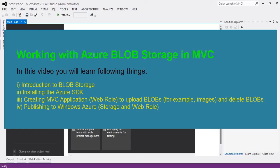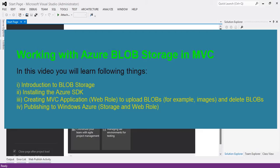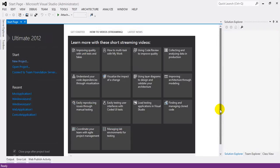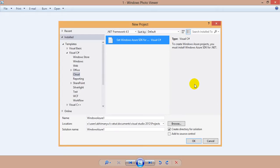Now let's learn how to install the Azure SDK for .NET framework. In order to develop Azure cloud-enabled applications we need to install its SDK. You can go to windowsazure.com/en-us/downloads and download the Windows Azure SDK for .NET from there, or the best way using Visual Studio is to open Visual Studio and do File > New Project.